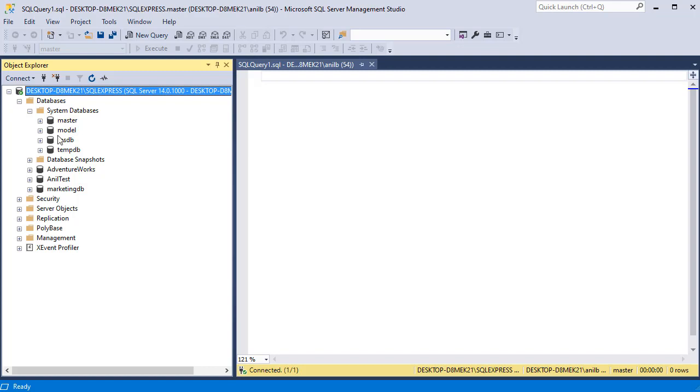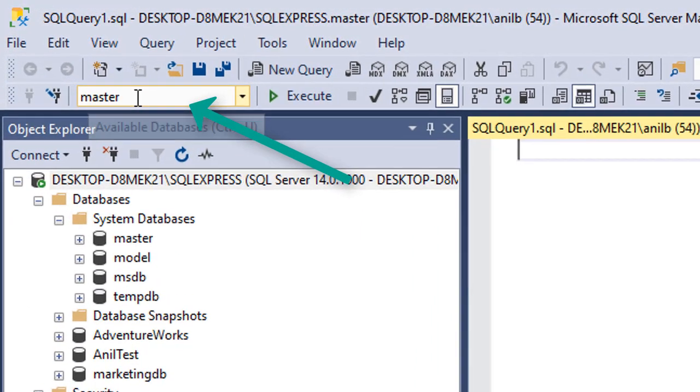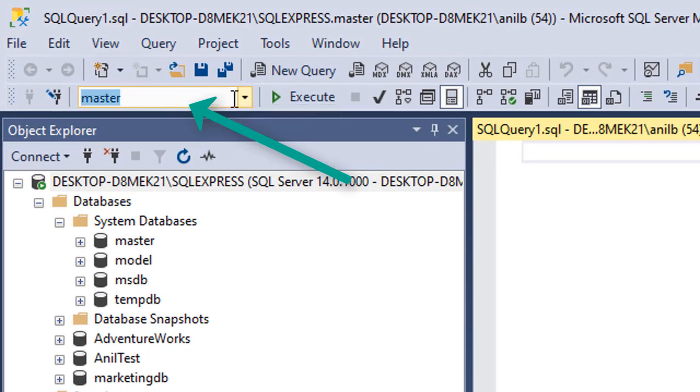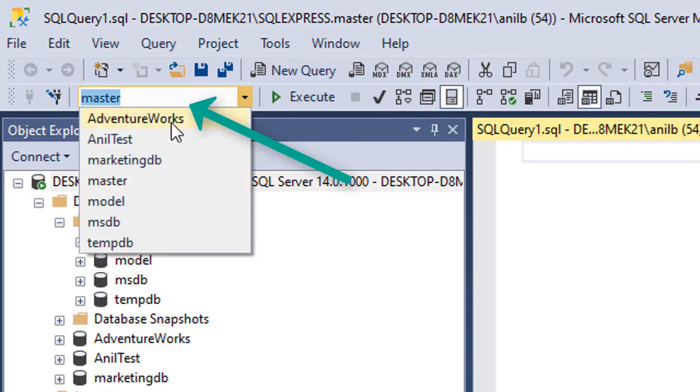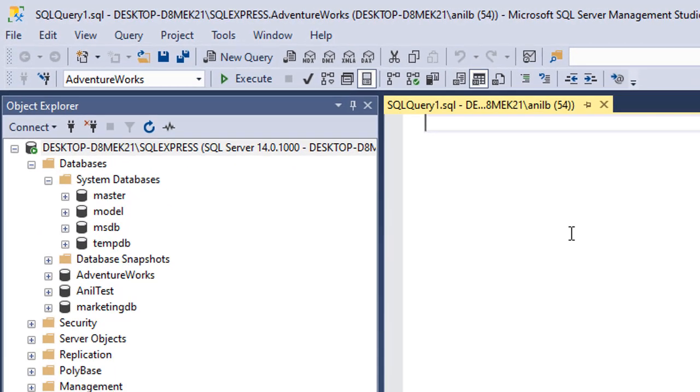However, we won't be working with the system databases because those are used by SQL Server internally. In order for this window to execute the query, you have to be in the right database. The way to do that is hover over to this option and click on the arrow and pick the database that you want to work in.